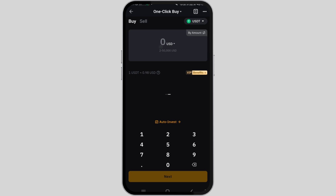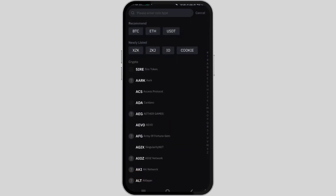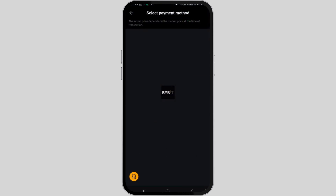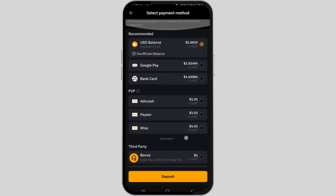Scroll down until you find the option to buy crypto and proceed by selecting it. Upon reaching the one-click buy page, you will first need to choose USD as the currency to convert to USDT. Simply tap on the dropdown arrow and locate USD, then convert it to USDT, and next enter the desired amount of USD you wish to convert and proceed by clicking on Next.